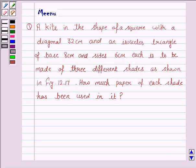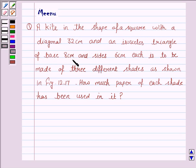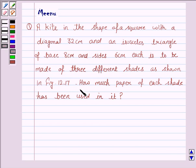Hello and welcome to the session. Let us discuss the following question. A kite in the shape of a square with a diagonal 32 cm and an isosceles triangle of base 8 cm and sides 6 cm each is to be made of 3 different shades as shown in figure 12.17. How much paper of each shade has been used in it?